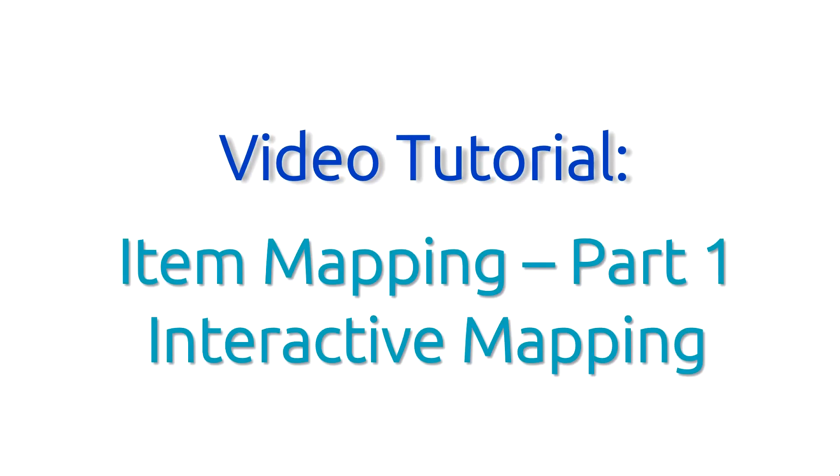In this first part, we will cover how to map different products interactively. In Part 2, we will discuss how you can import a mapping sheet to map multiple products all at once.